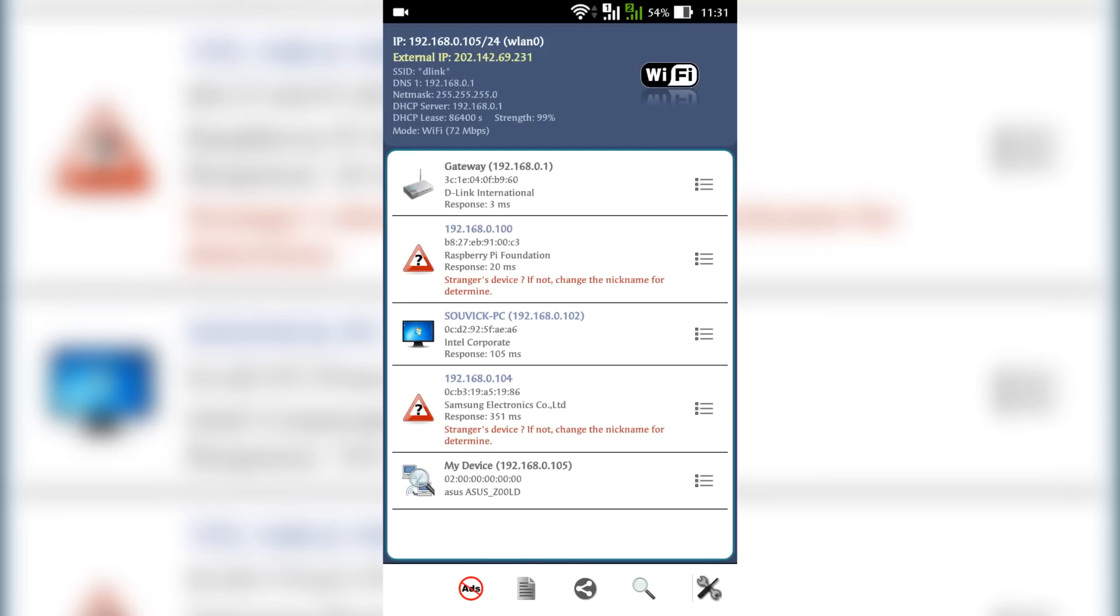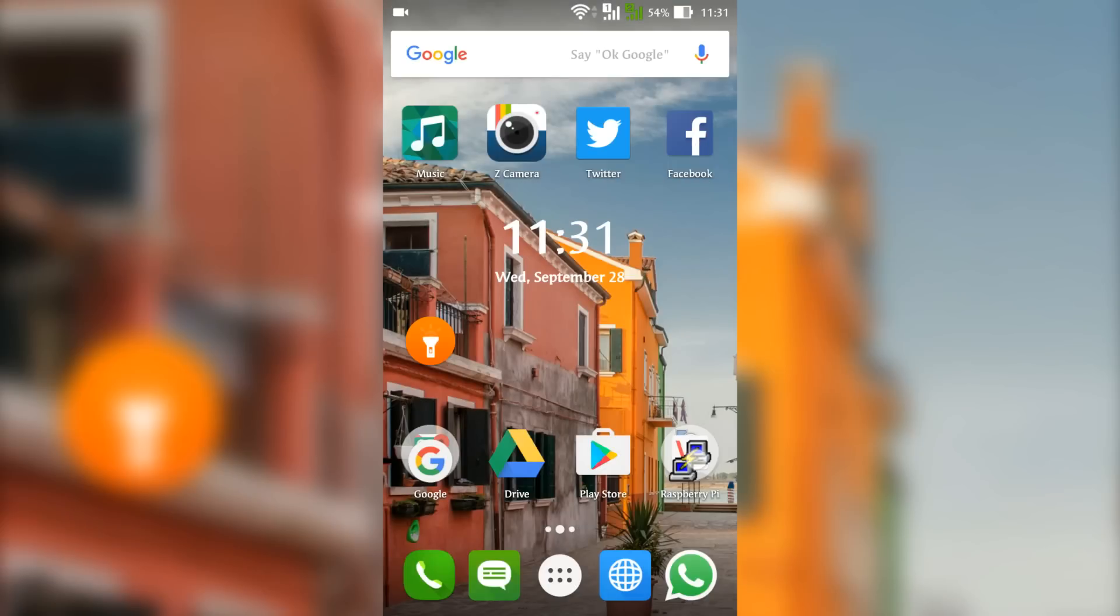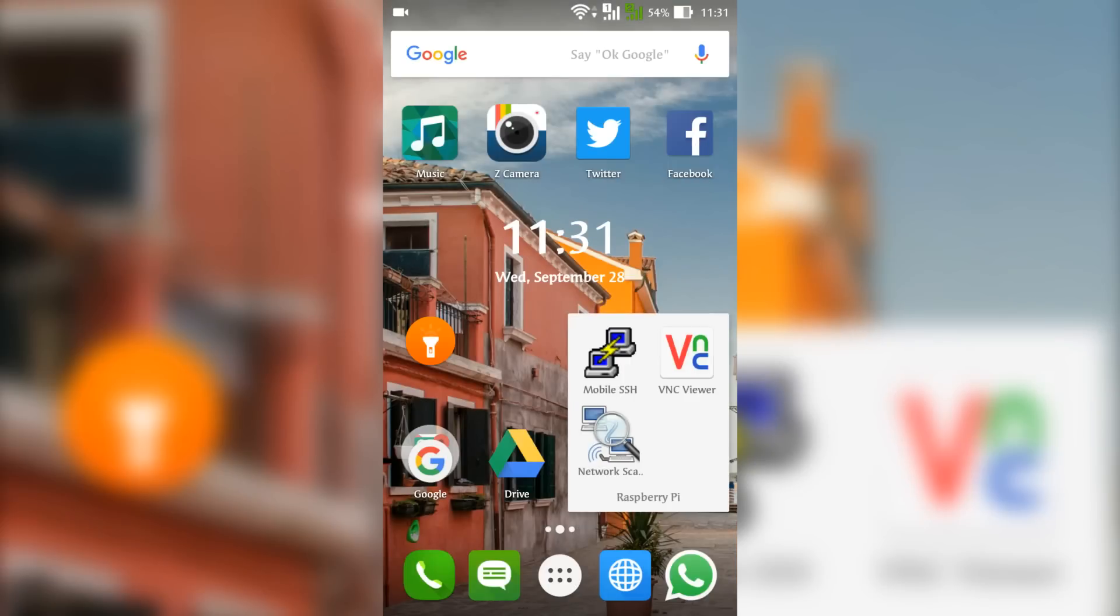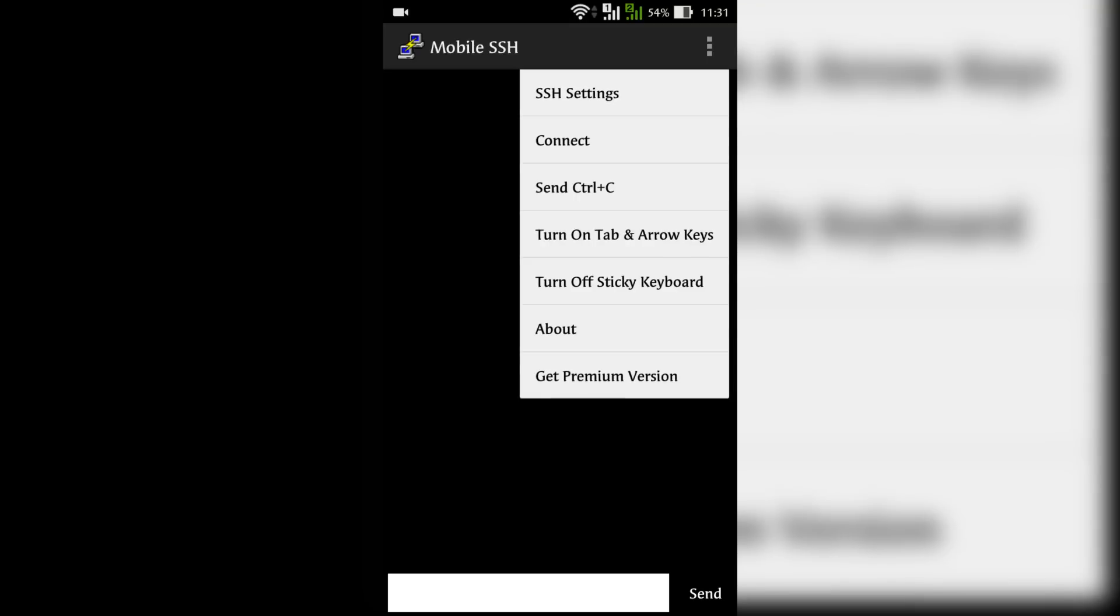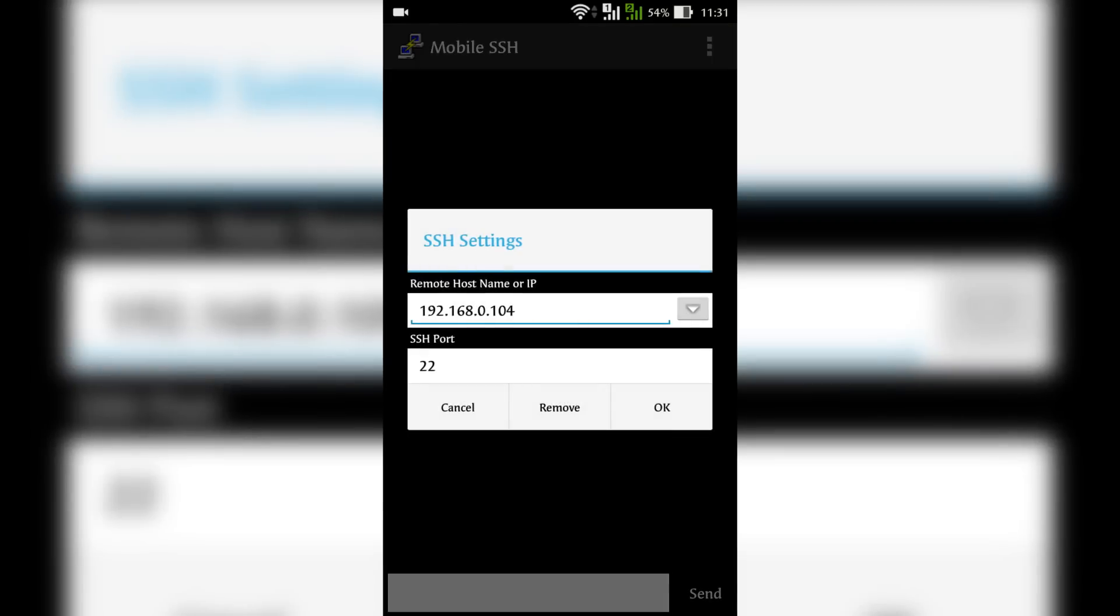Now close this Network Scanner and open Mobile SSH. Go to settings. Type in the IP address that we have seen earlier. Keep all those other things as it is. Don't alter those things.